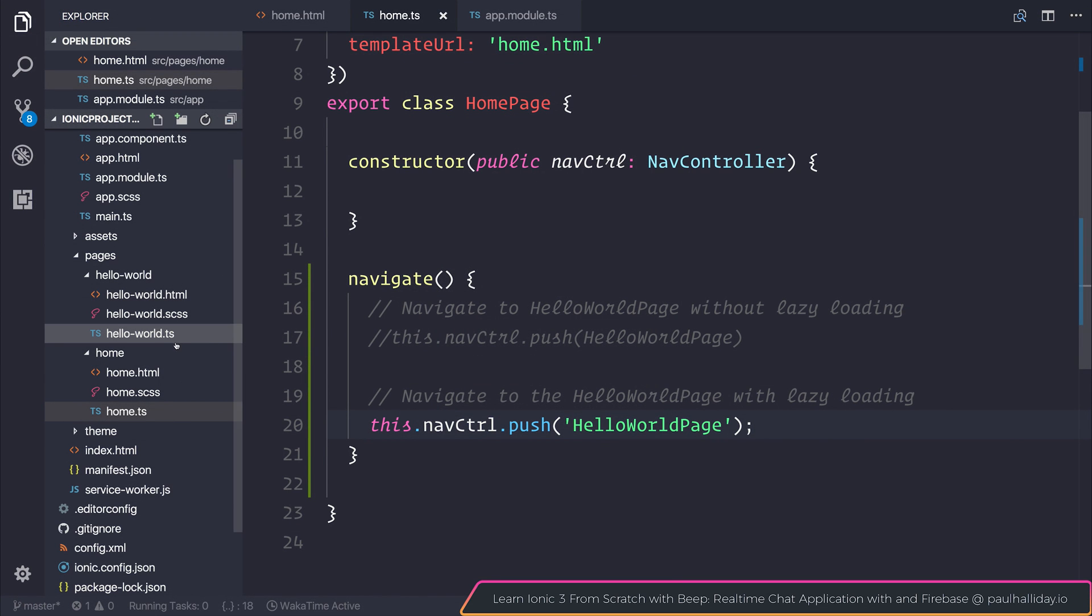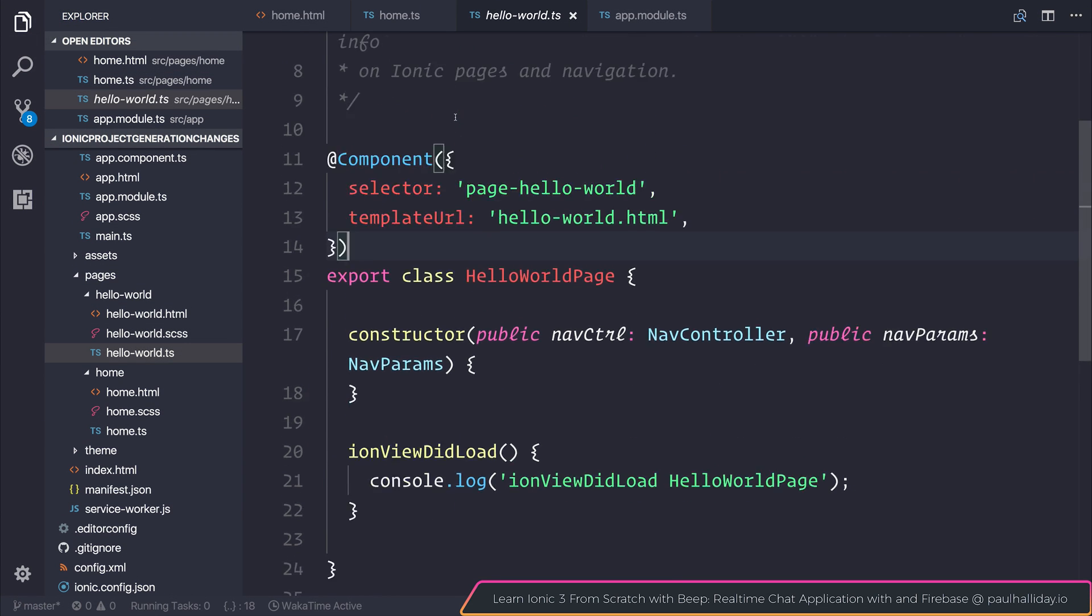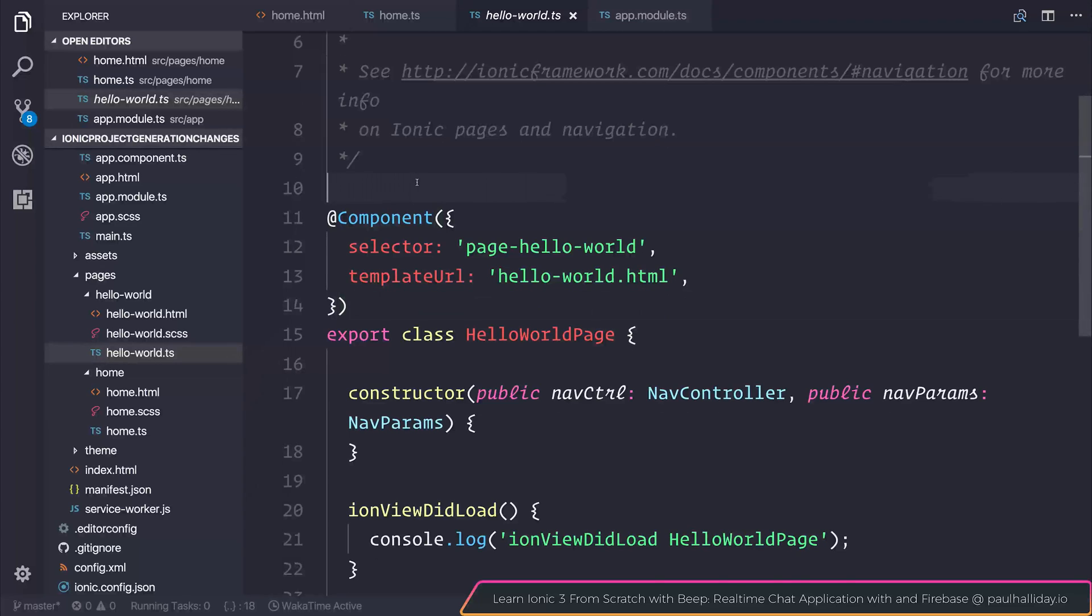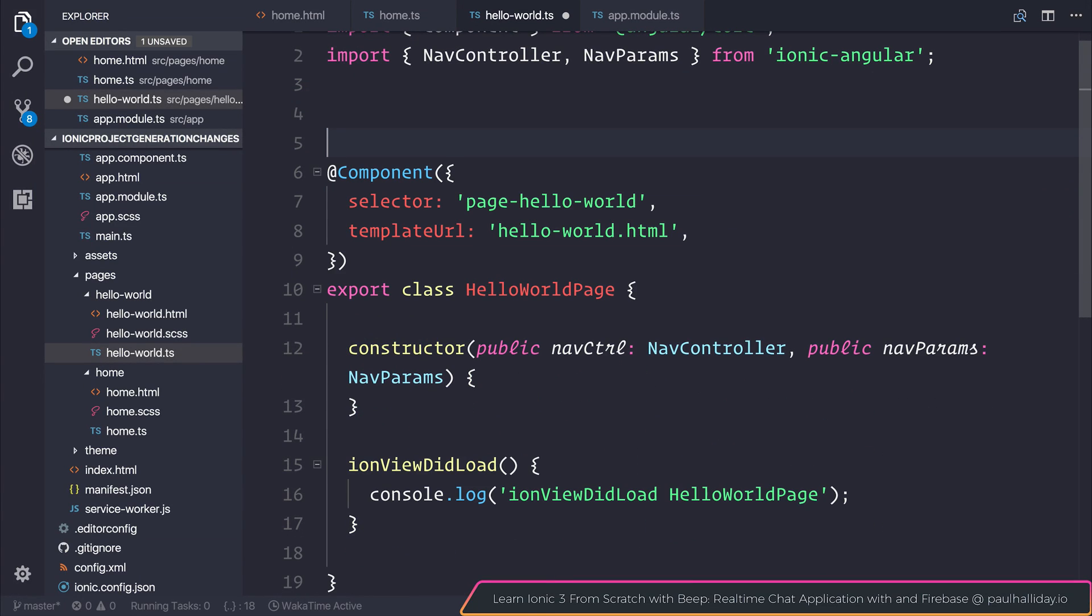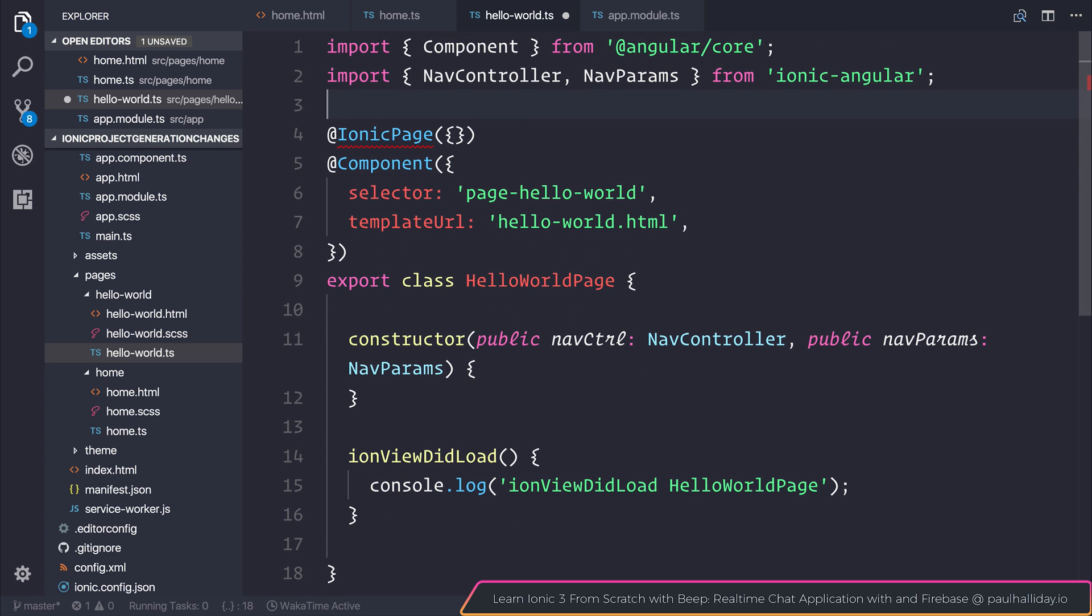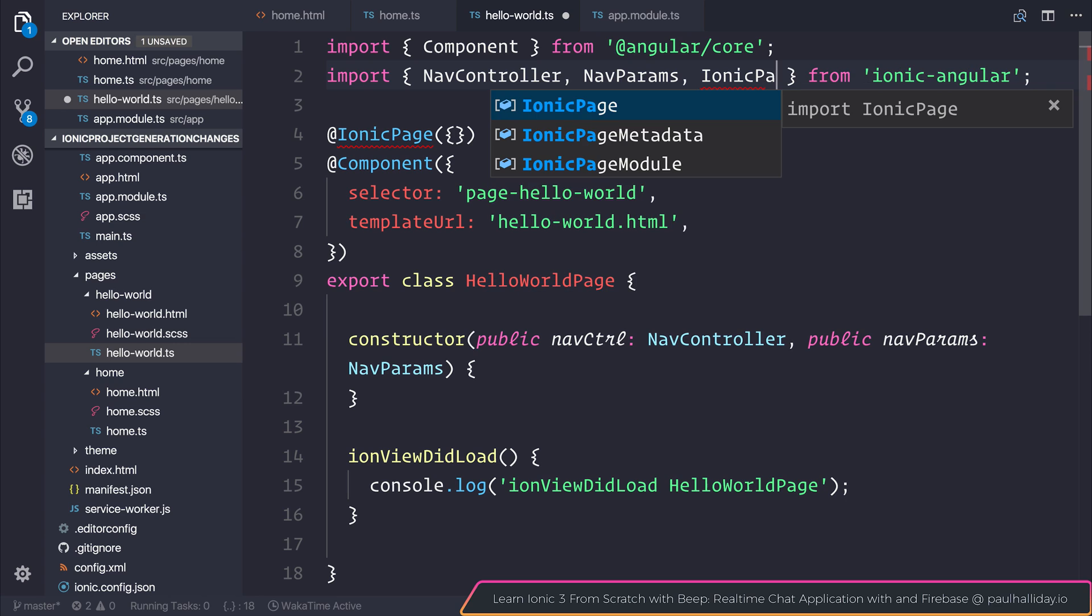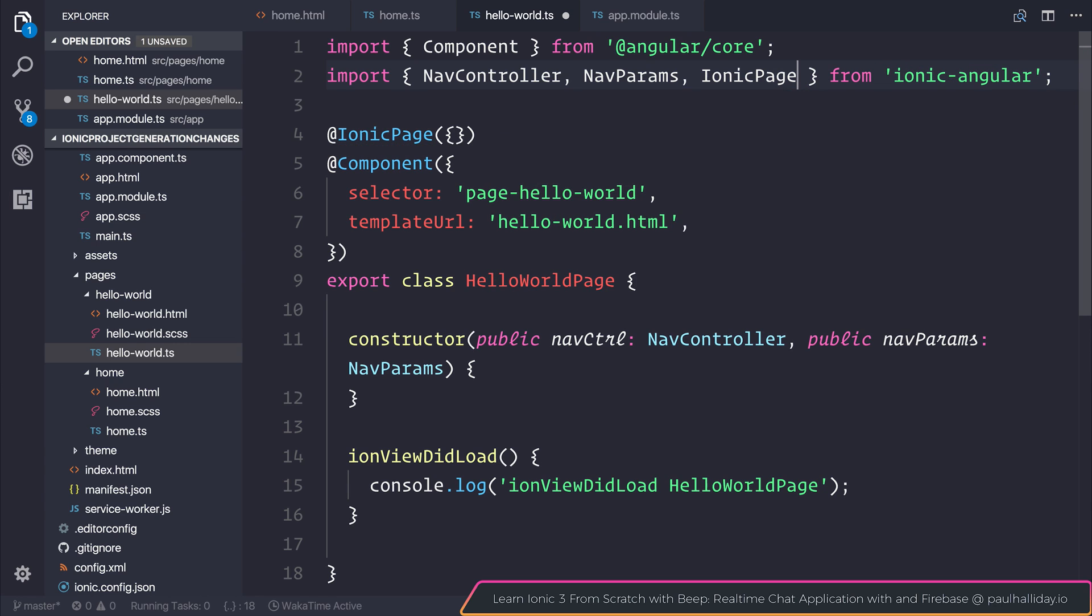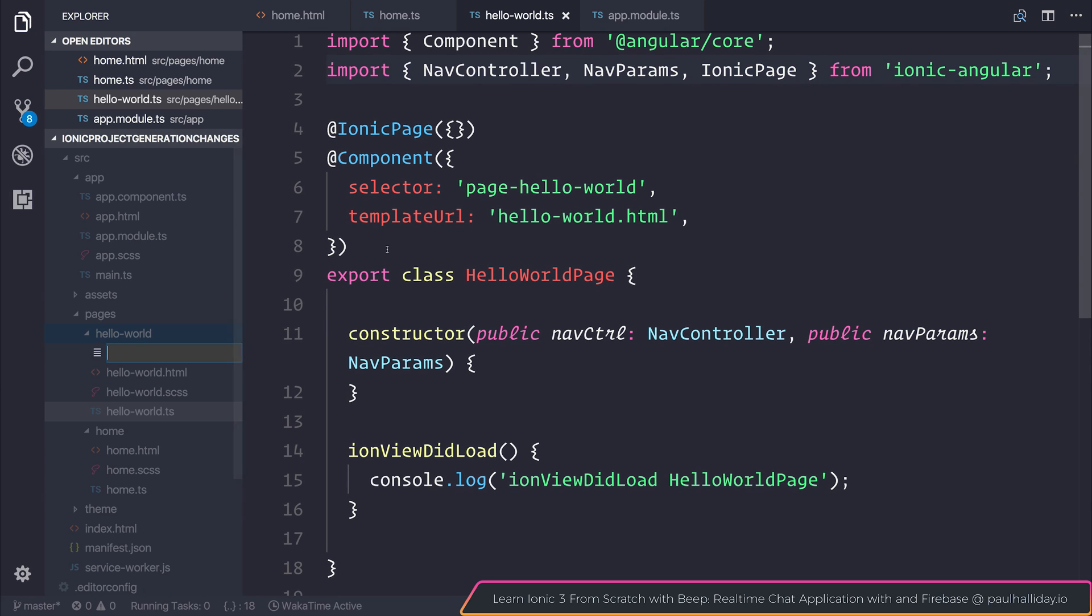So let's see how we can fix this. What we need to do is add the ionic page decorator into our hello world page and to use ionic page we need to import that from ionic angular and we also need to generate a feature module.